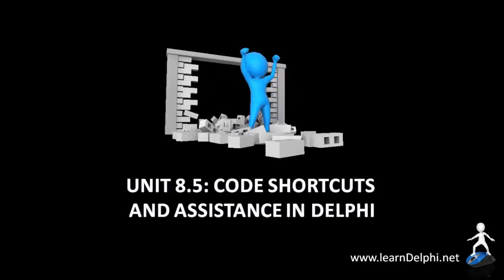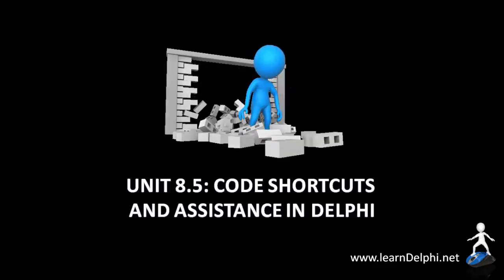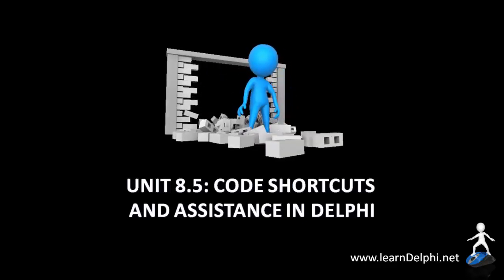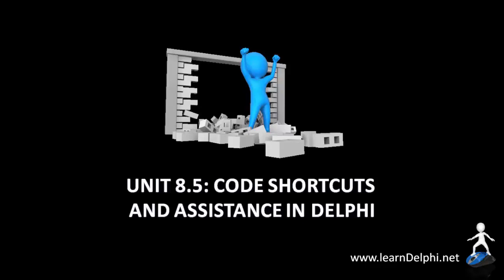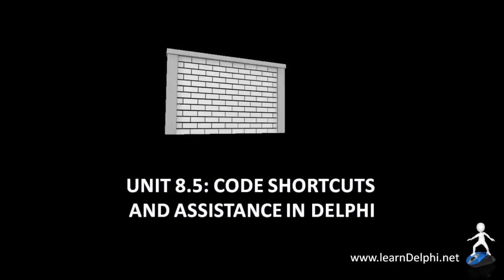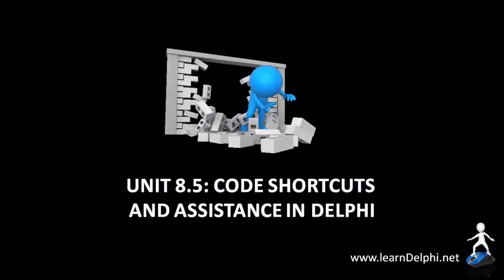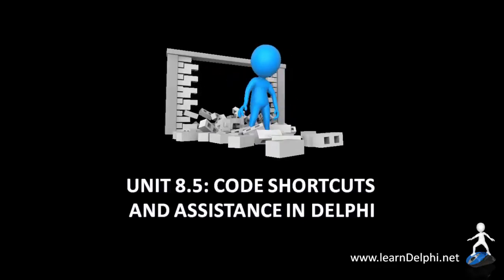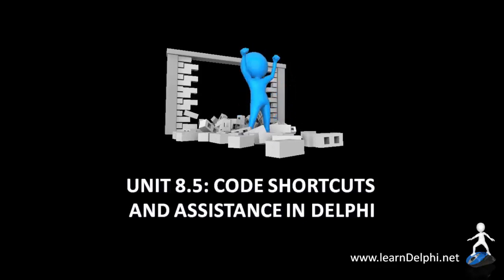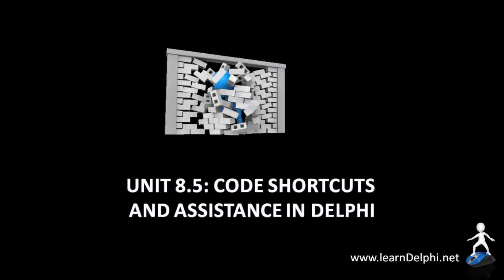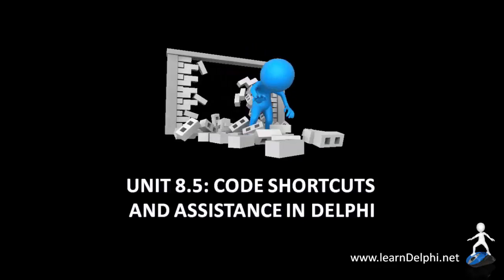You will see how Delphi helps you to remember the names of your objects, and how all the properties and methods belonging to those objects are presented to you while writing your code. I will also show you how you can use shortcuts and keyboard keys to auto-complete the code for you.